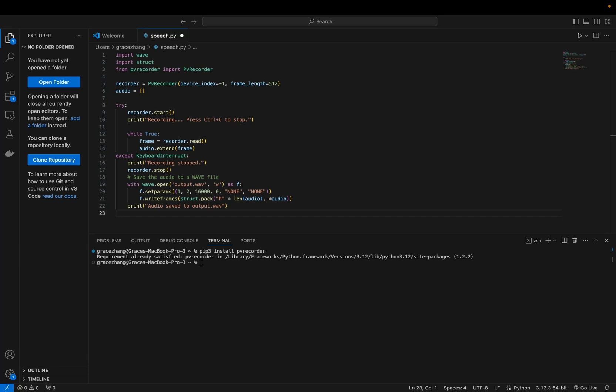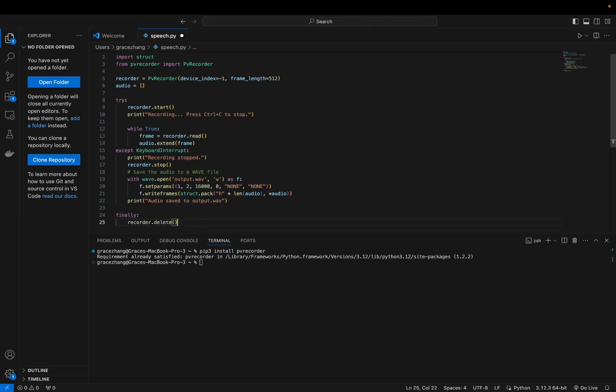Finally ensure that the encoder resources are released by calling recorder.delete. This ensures the proper cleanup of the recorder even if an error occurs during the recording.